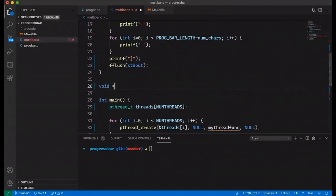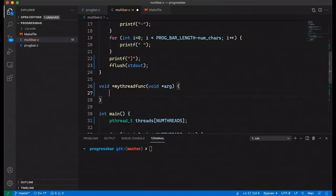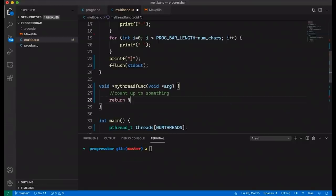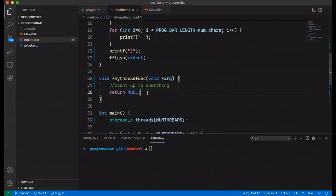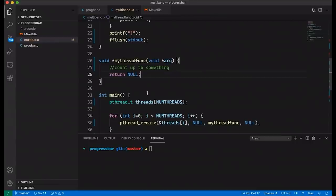The thread function needs to return a void pointer — that's the pthreads specification. Typically with threading libraries you take in a void pointer and return a void pointer, which lets you pass in and return just about anything. The threads will count up to something and then return null. We need a counter tracking progress, and the main thread needs to be able to update the progress bar. So we need some kind of data structure to keep track of the progress and work needed for each individual thread.